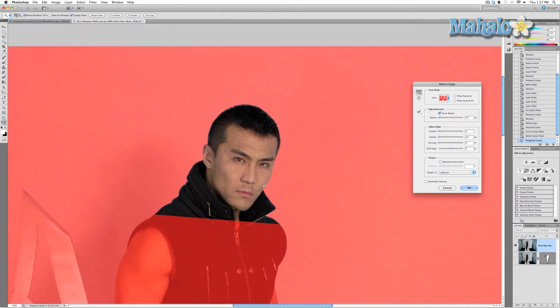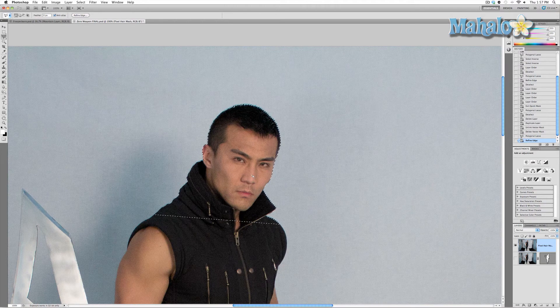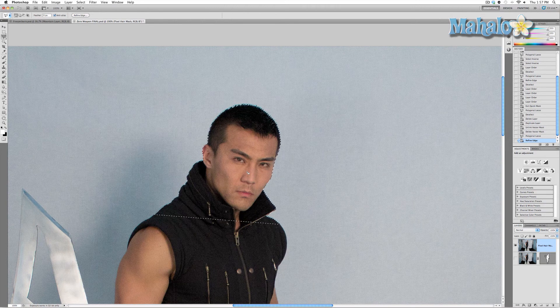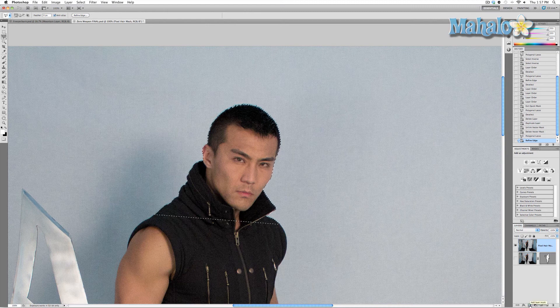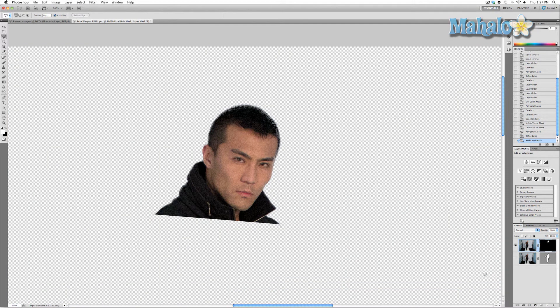That's pretty good, I like that. So press OK. And now that we have our selection, we're going to go down to the layers panel and click on Add Layer Mask. And there we go—it's not bad, but it's not perfect.